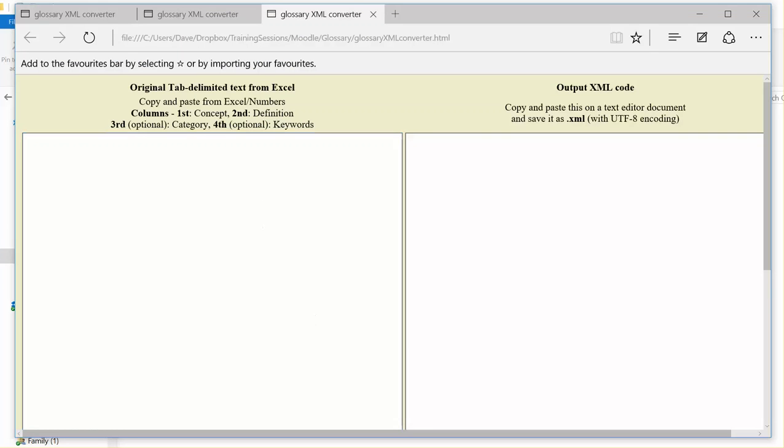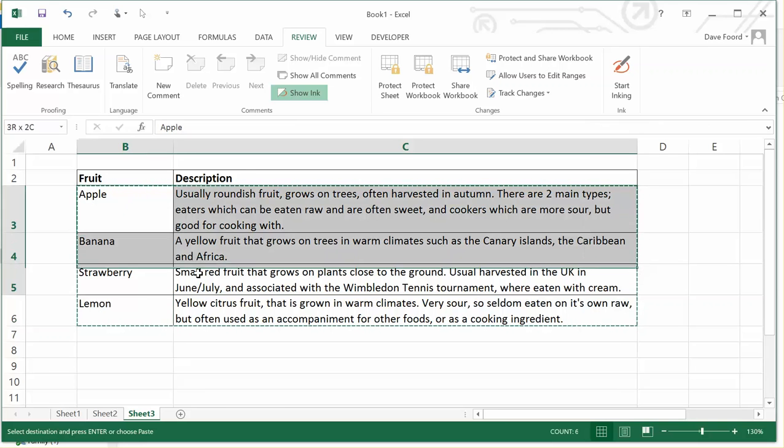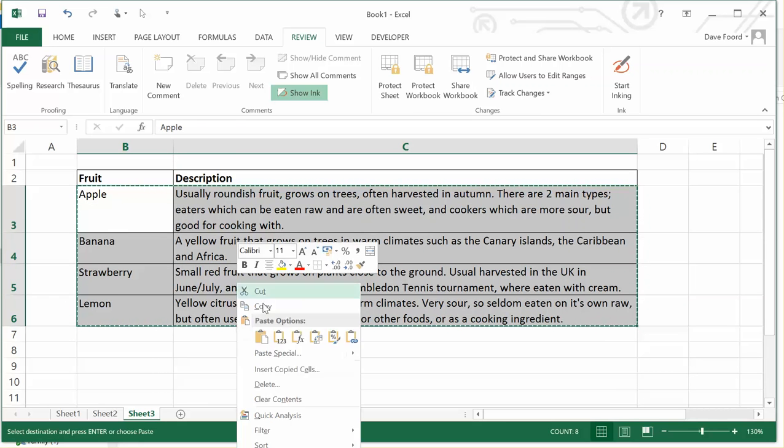I'm then going to find my source of data. In this case, I've got a spreadsheet. I've only got four terms and four descriptions, but you could have dozens or hundreds of terms. And that's where this technique really comes into effect. I'm going to select the terms and their descriptions, and it's important that I have just two columns. It'll only work with two columns of data. So I'm copying, Control and C or right-click and copy.